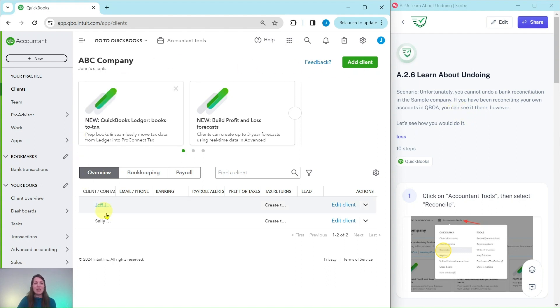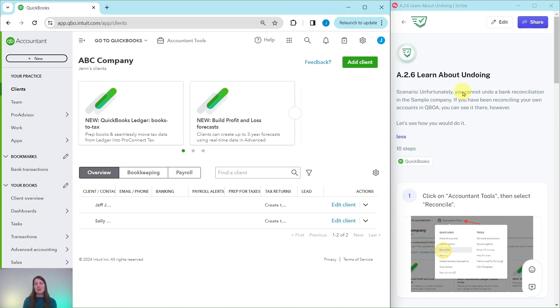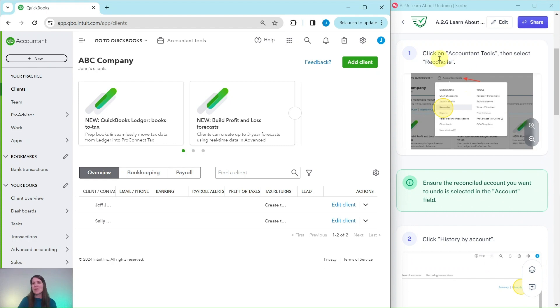I have over here a QBOA account and this is what we're going to go through in this exercise. Now if you are in your own QBOA account and you don't want to actually undo reconciliations you can just follow along with the steps until we get to the very end of it. Let's see how to get started with it.